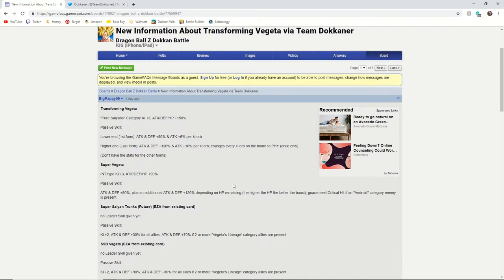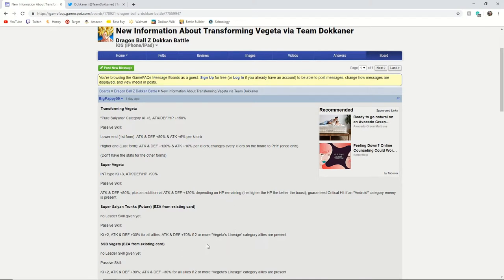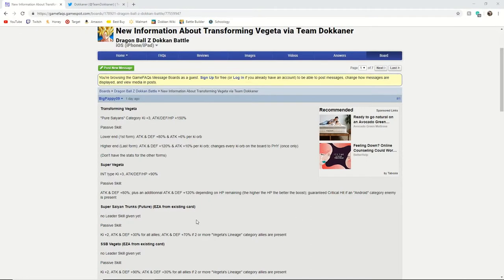Yes and they're clearly making this EZA for the Vegeta's lineage team because as you can see in both of these units' passives, they have a correlation that Vegeta's lineage category allies present. So the Vegeta gets attack and defense plus 30% for all allies if two or more Vegeta's lineage categories are present.